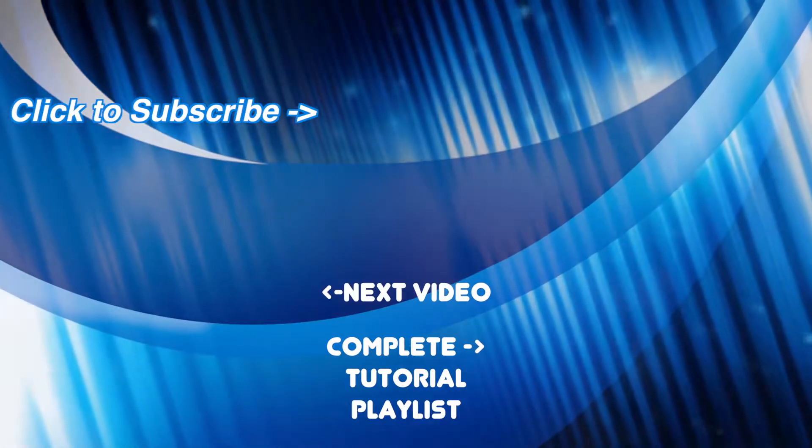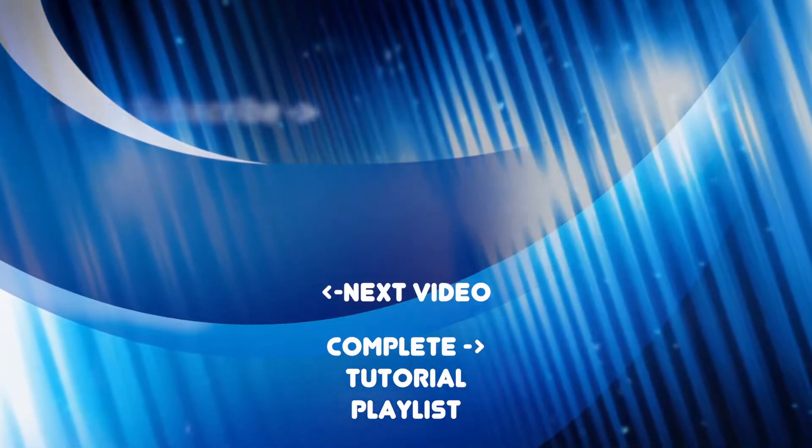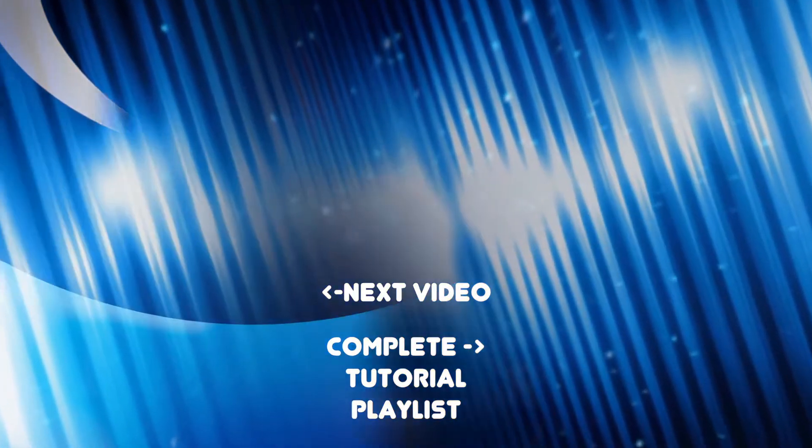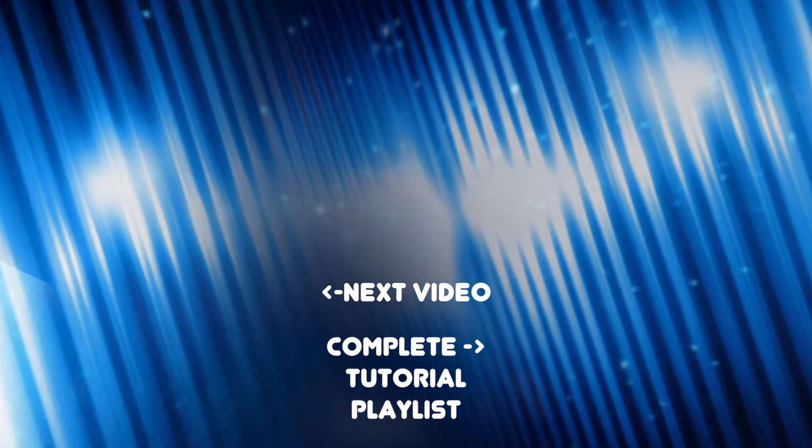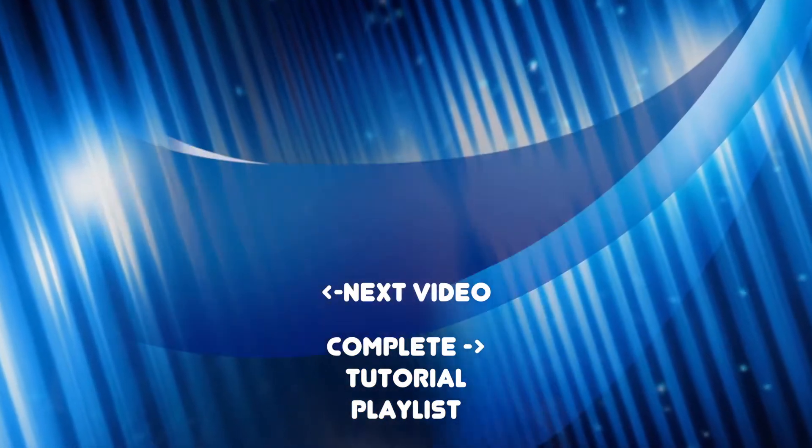If you enjoy my tutorials, please like, comment, and subscribe to my channel. Thanks for watching, and I'll see you next time.